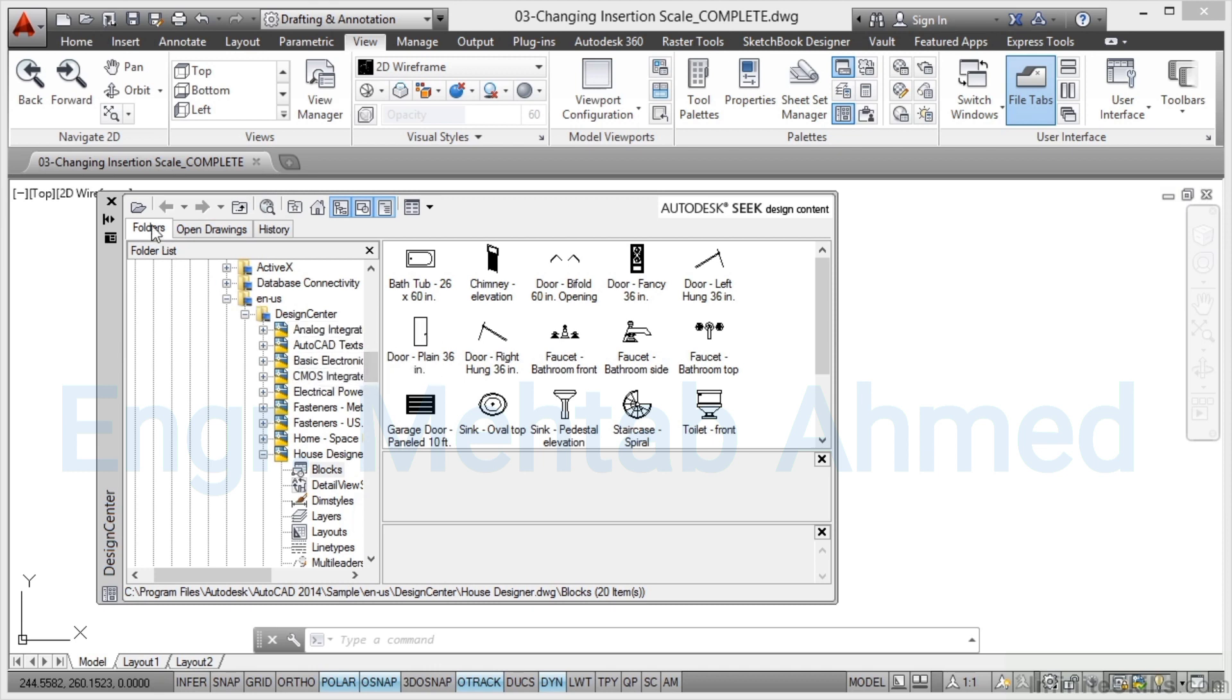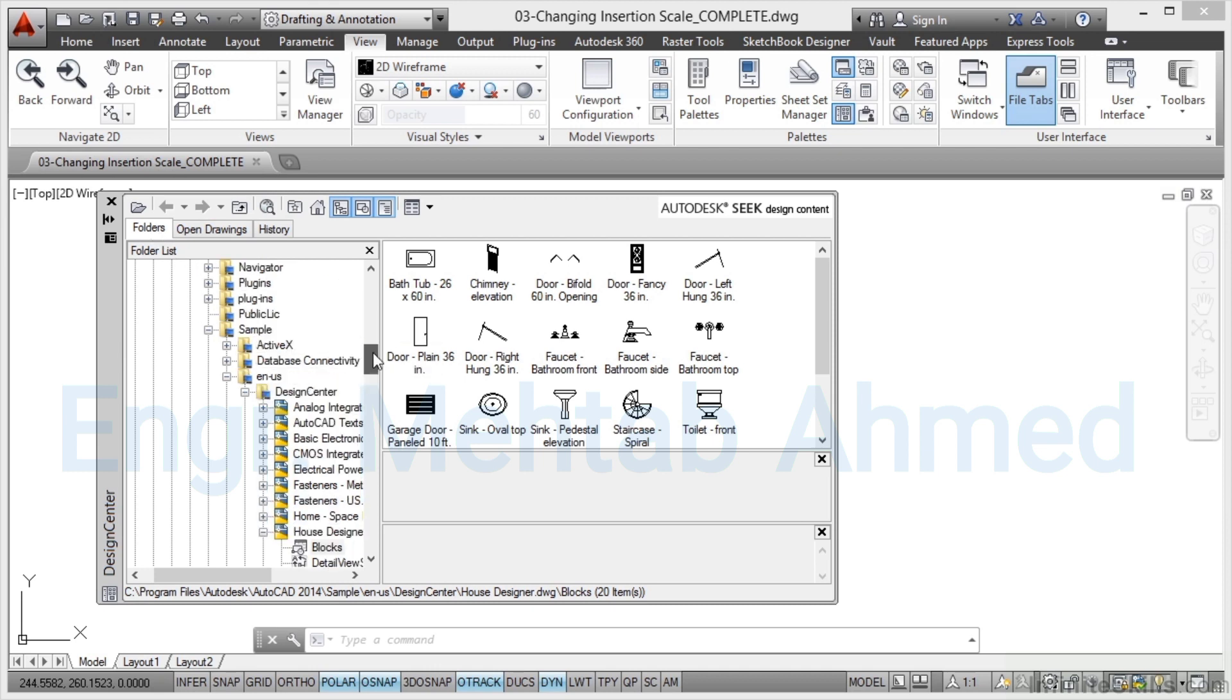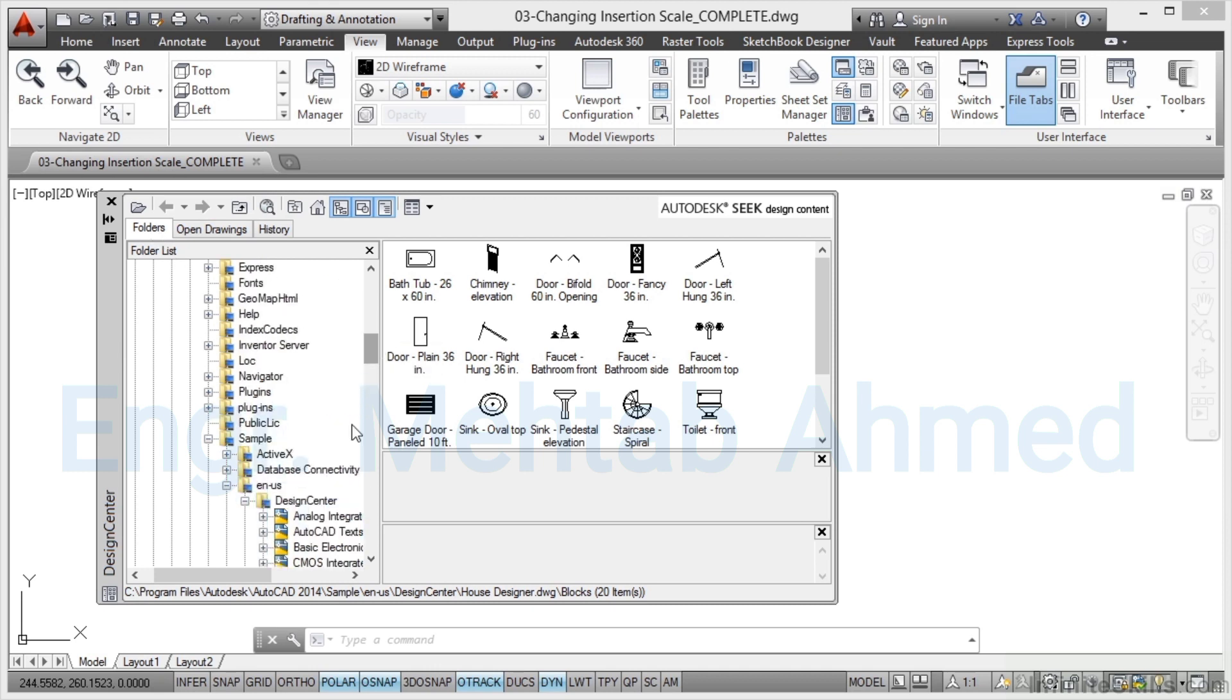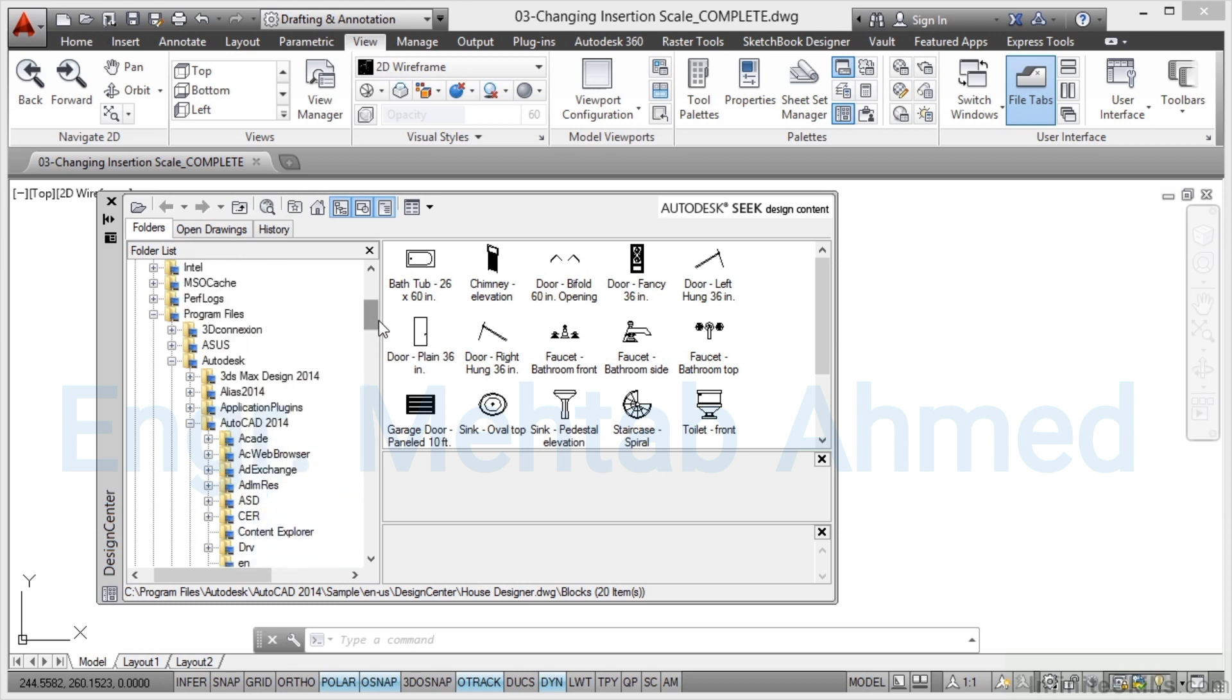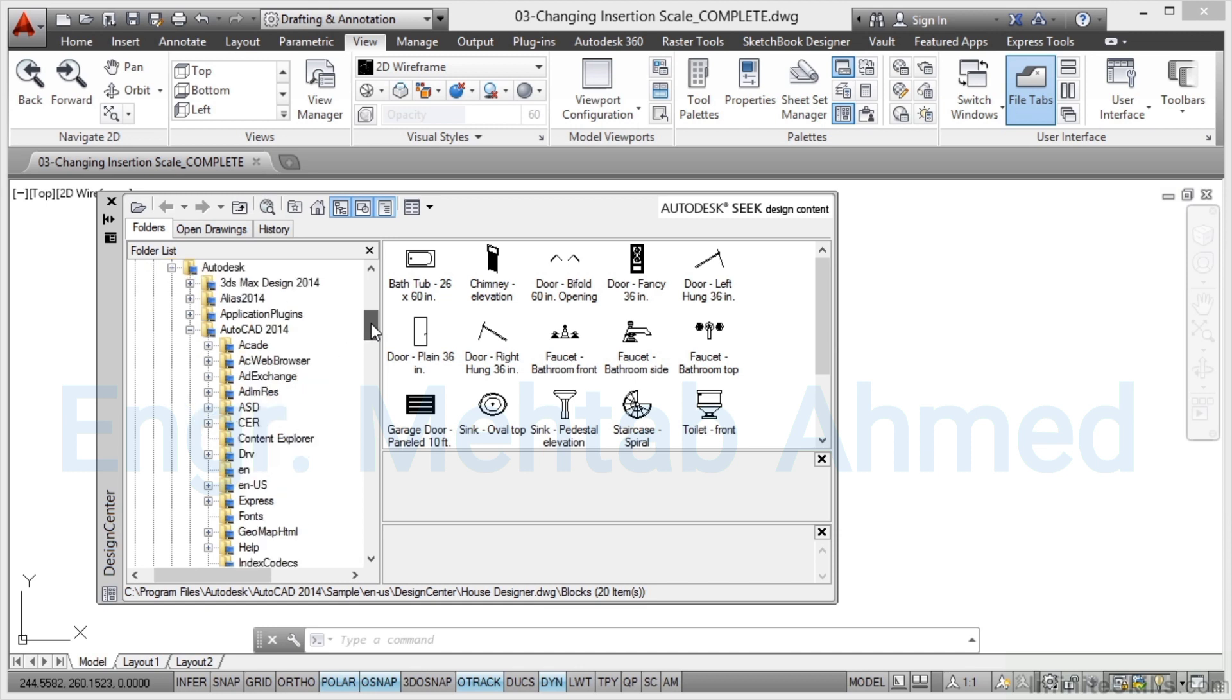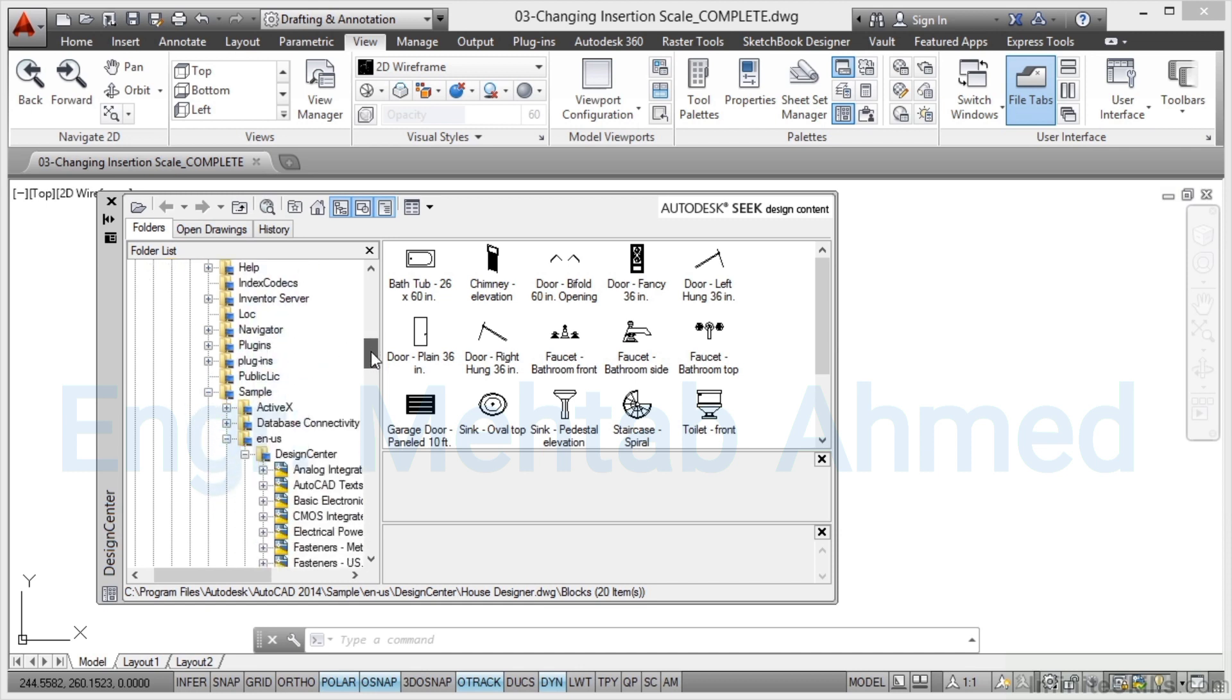When Design Centre opens you'll see it's almost like a Windows Explorer for AutoCAD. Now if you search in the folders tab you will eventually find a Design Centre sample folder. So what you need to do is go and find your AutoCAD 2014, 2012, 2013, whichever one you're using.